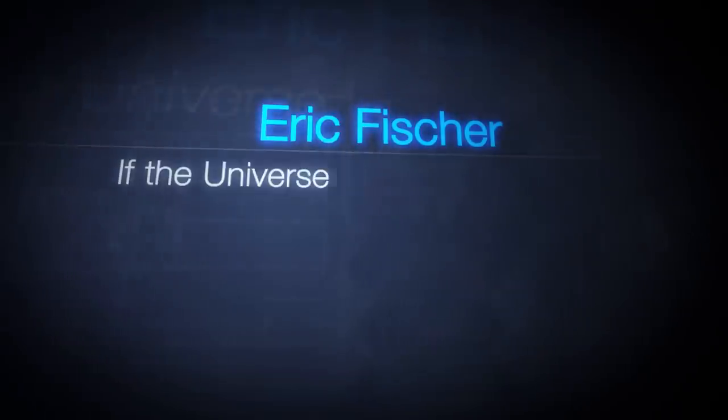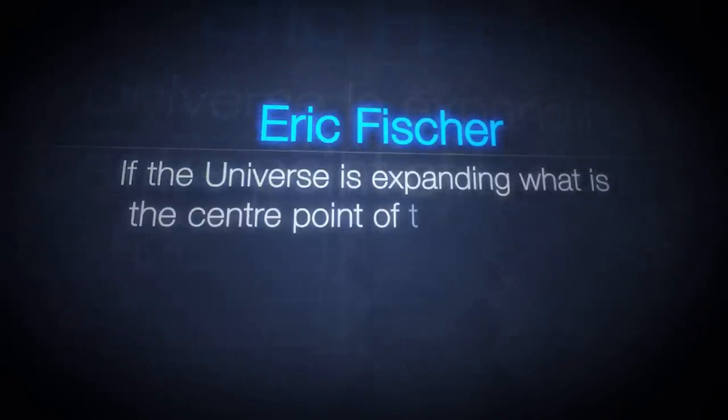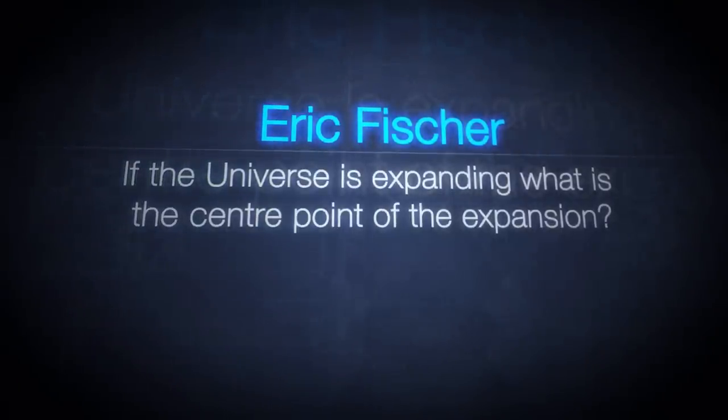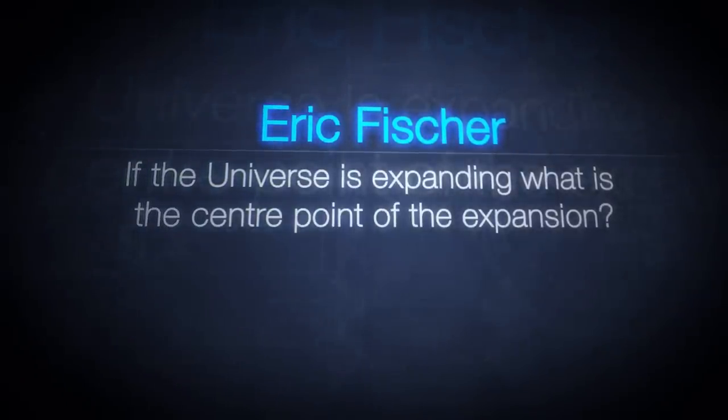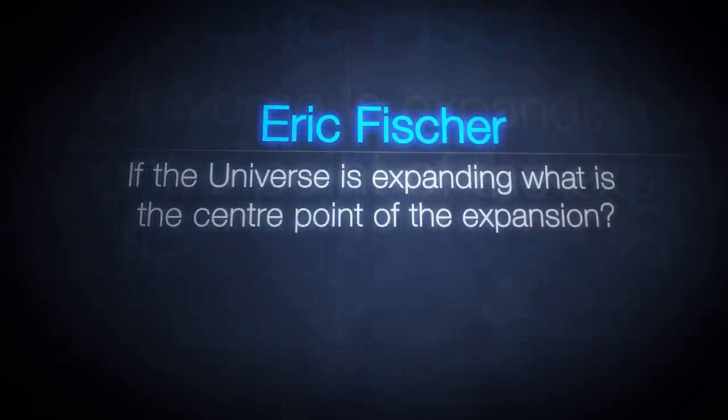Many people picture the Big Bang as some sort of explosion, and then ask where did this explosion take place, or where is the universe expanding from? If the universe is expanding, what is the centre point of the expansion?